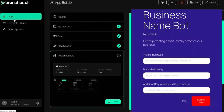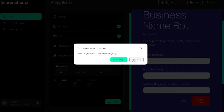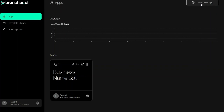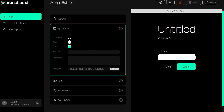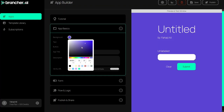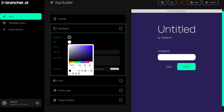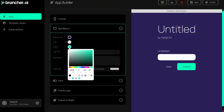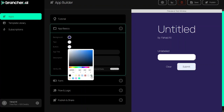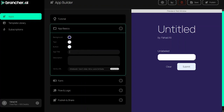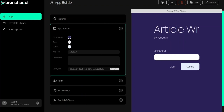So now let's go back to the apps and build our app from scratch. Click on 'Apps' and then click on 'Create a New App'. In the App Basics we give it a background color. For the text I would like a bit of a dark color — not too bright white. We can also change the button color. For the app title I want to create an article writer.